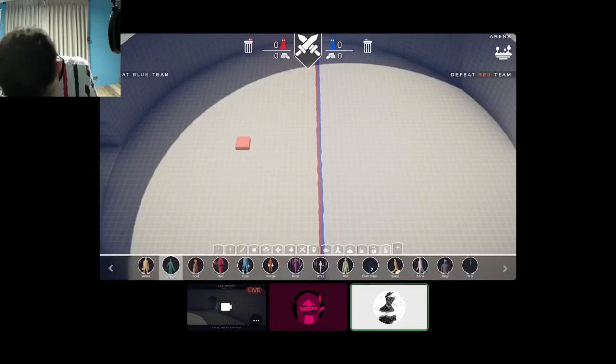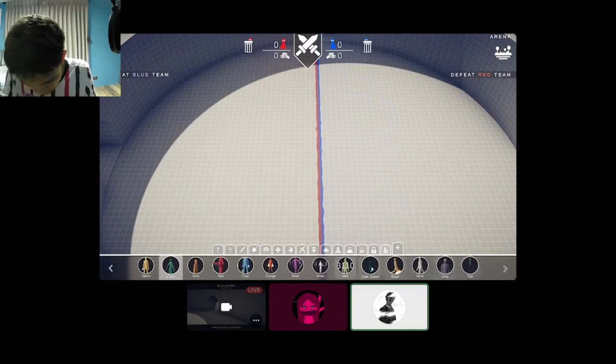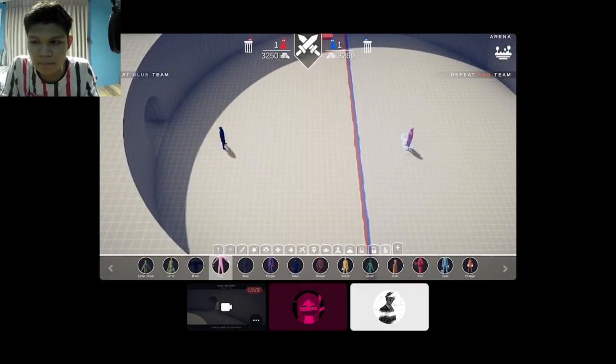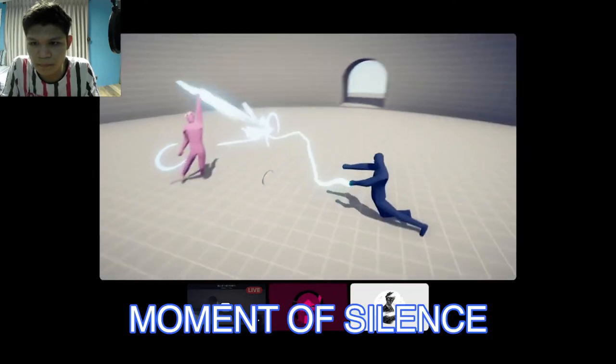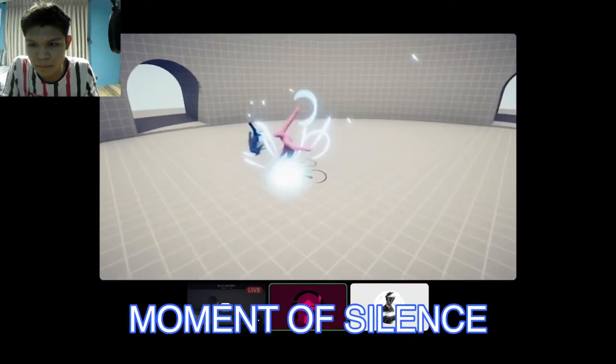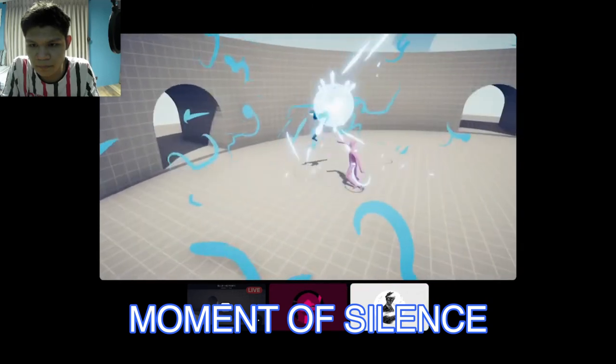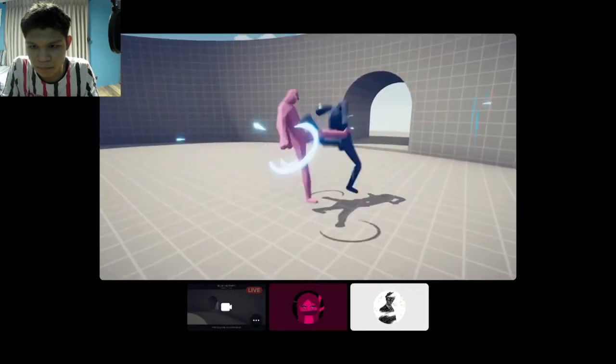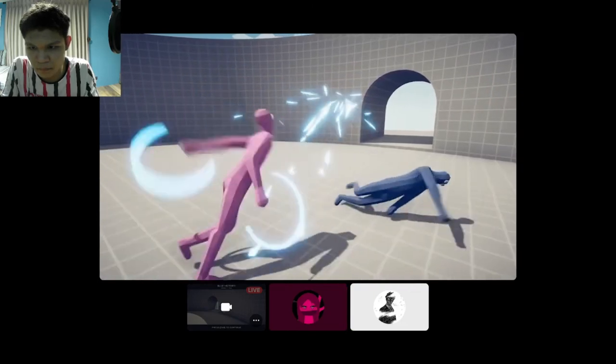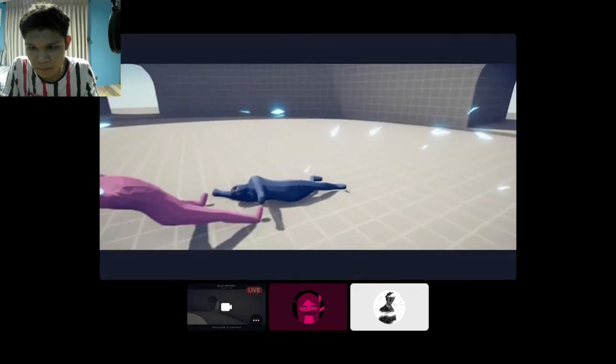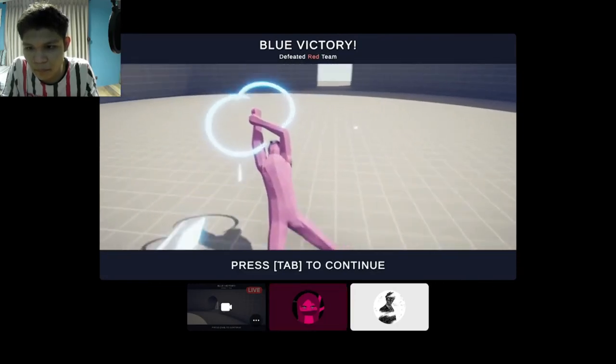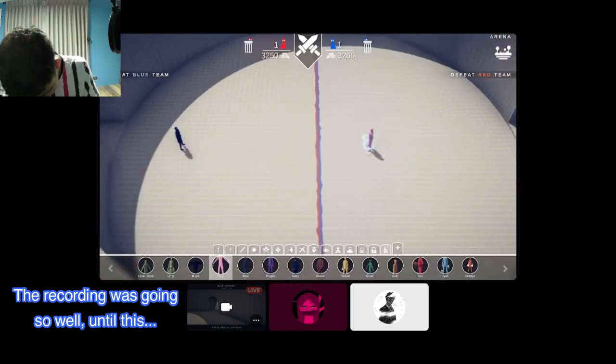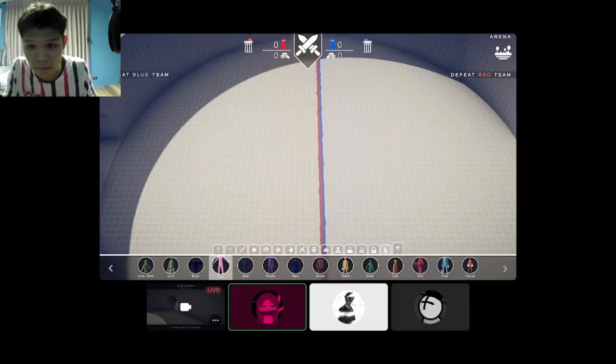The last round for the quarterfinals is blue versus pink. Starting in three, two, one, and go. Oh, dang, bro. Is that okay? So, we're now in the semi-time?